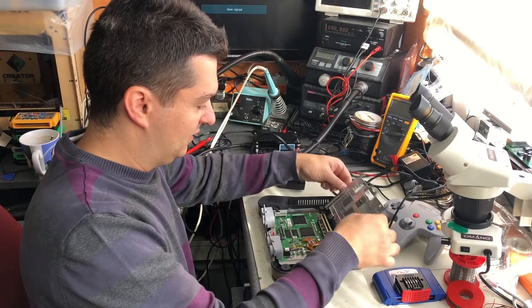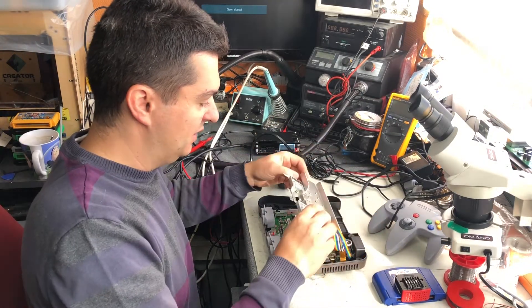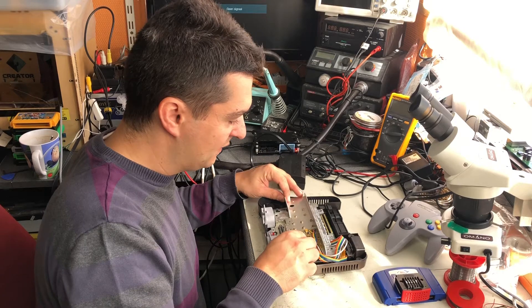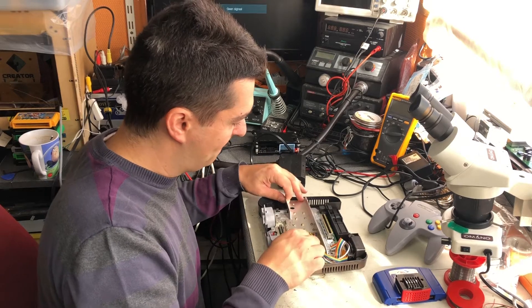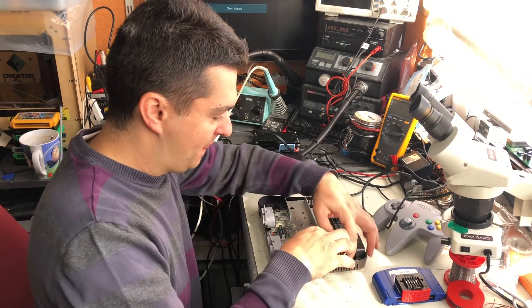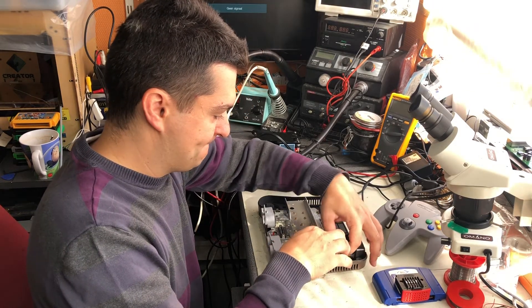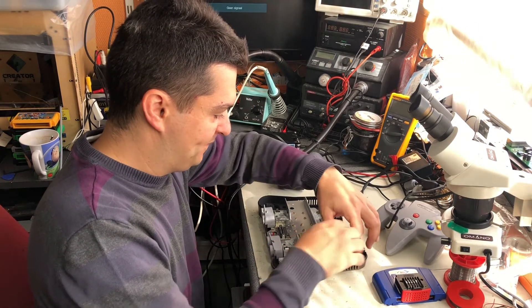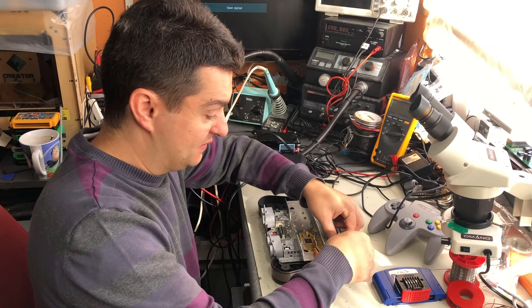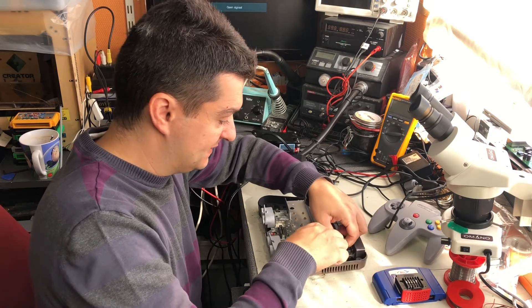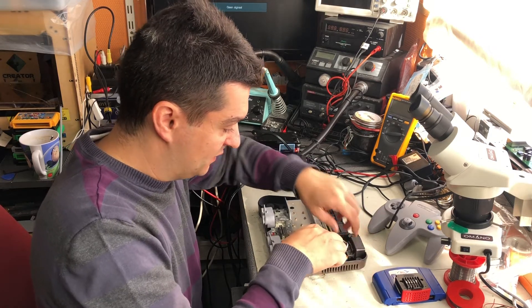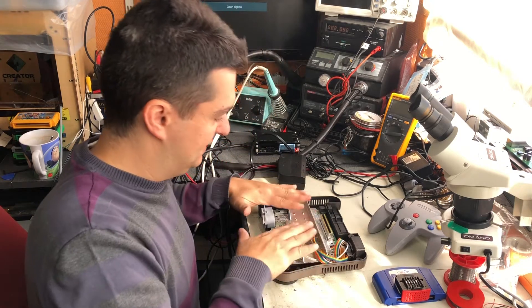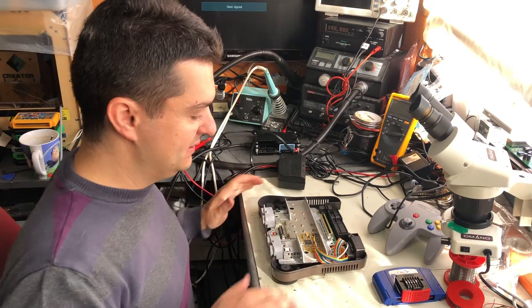So I'll close it up again. It's a bit fiddly with all those cables, but it works out nice. Like this.